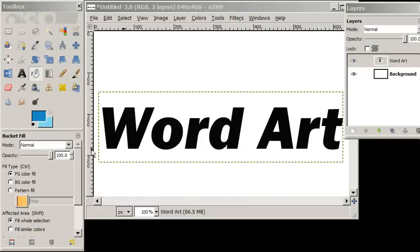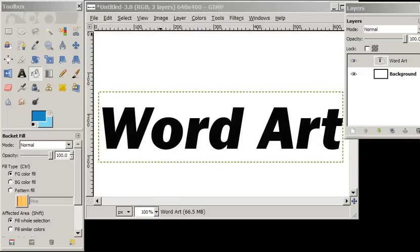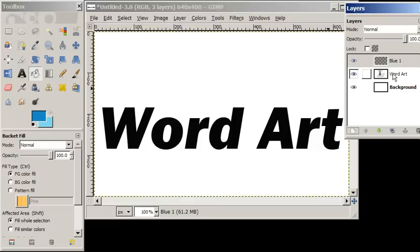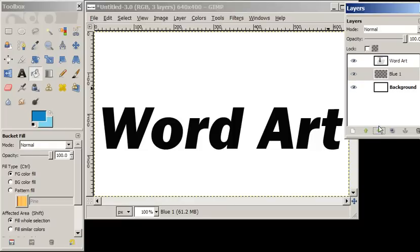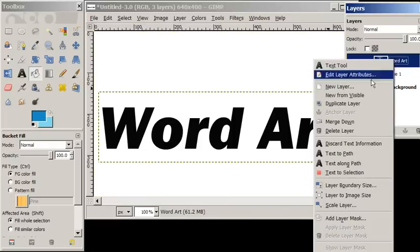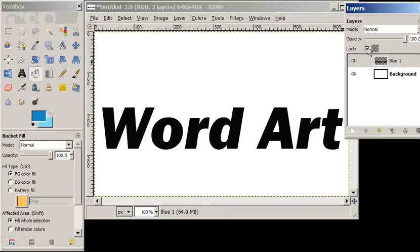Hi again everyone. In this tutorial we're going to use the path tool to do some word art. As in previous lessons, we're going to create a new layer, call that blue number one, move it down, and merge down. We're going to protect the transparency or the alpha channel in that blue layer.